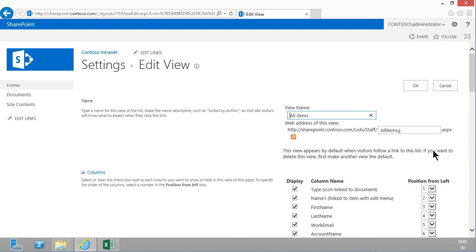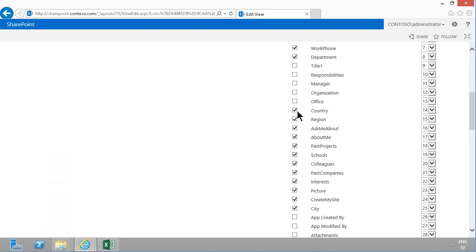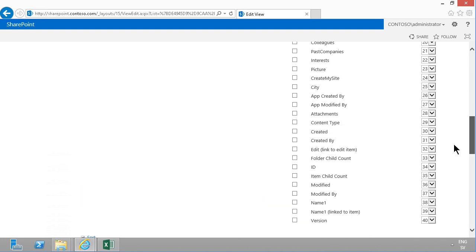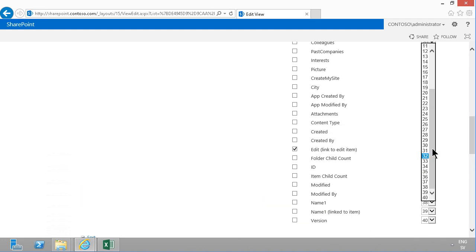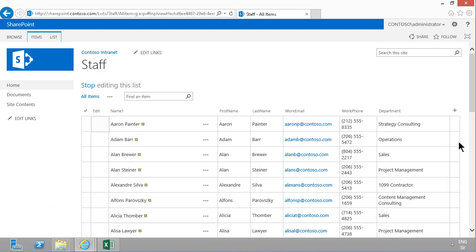I'm going to modify the view and remove most of the fields, because I don't want to see everything — a simple phone list would be nice: first name, last name, email, work phone, and department. I'll remove the rest, making a much more readable list. I also want to show the edit field, which is much more useful than the type icon, since all items have the same icon. I'll put the edit button at the top and remove the type icon, then click OK — and that's much, much better.